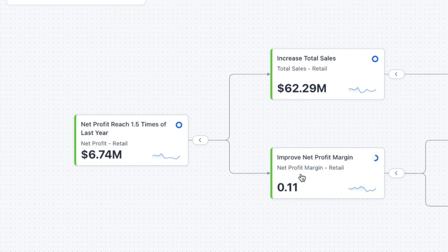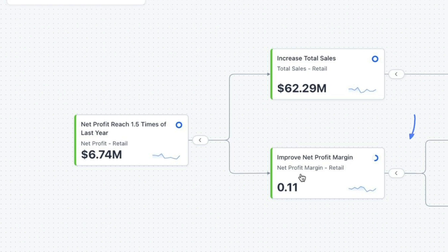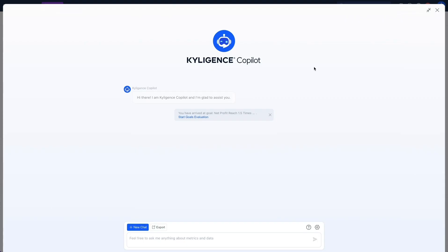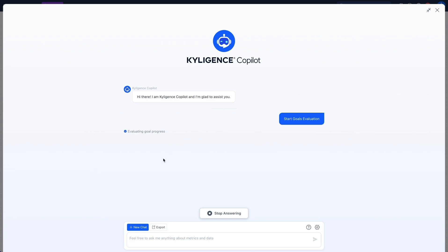These sub-goals link to metrics that track progress and highlight risks. With a single click, I dive deep into business objectives using Kylogen's co-pilot.